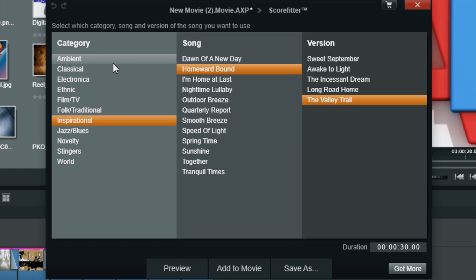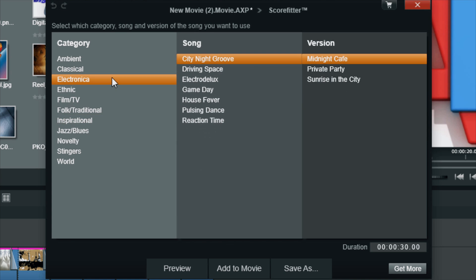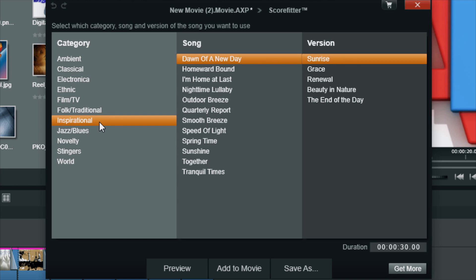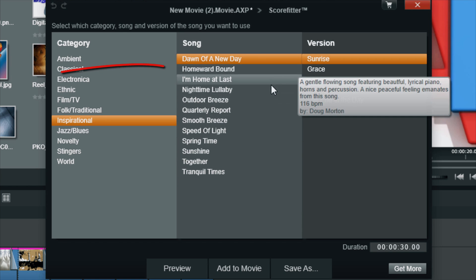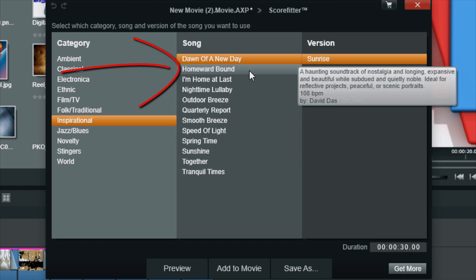So let's talk about the interface. As you can see, the interface is pretty simple and intuitive. You have a category, so you select the category of music that you like. Say I go ahead and pick Inspirational, and then you select the song that you like to use. So let's say I go ahead and select Homework Bound.